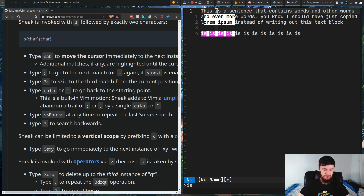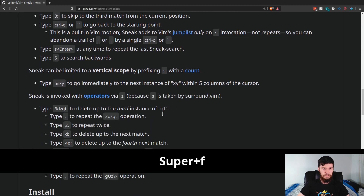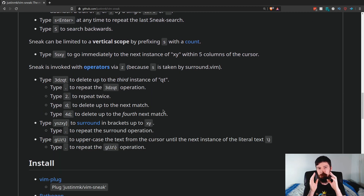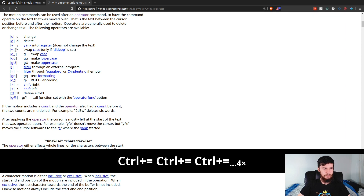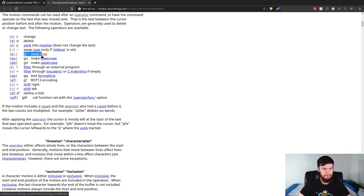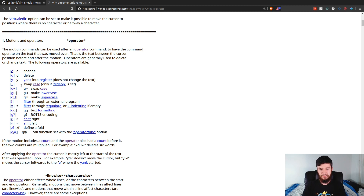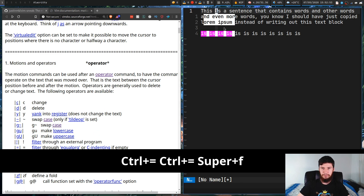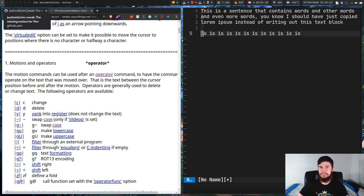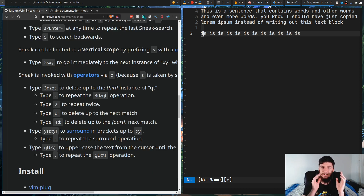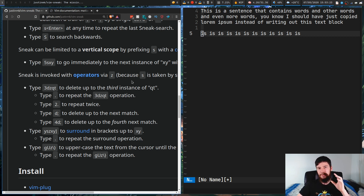Searching is cool but that's not all we can do. Looking at the GitHub page, one of the cool things is interaction with operators. The operators in Vim include change, delete, yank, swap case, make lowercase, make uppercase, and more. When using Vim Sneak with operators, you can't use the letter S because it's used by another plugin, so we use the letter Z instead.